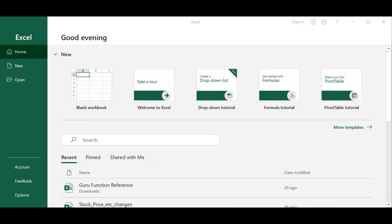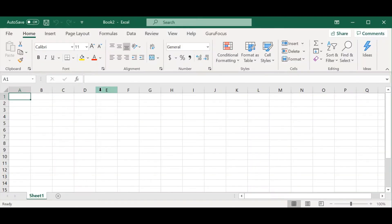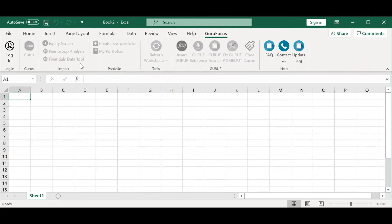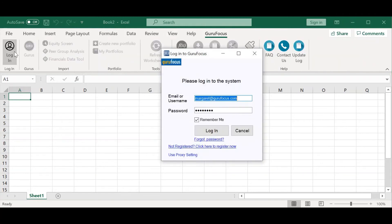Once you download and install the Excel add-in, the next step is to create a new Excel document. Then, go to the new GuruFocus tab, all the way on the right here, and log into your account. This is an important step, because without logging in, the API won't be able to communicate with the GuruFocus site.